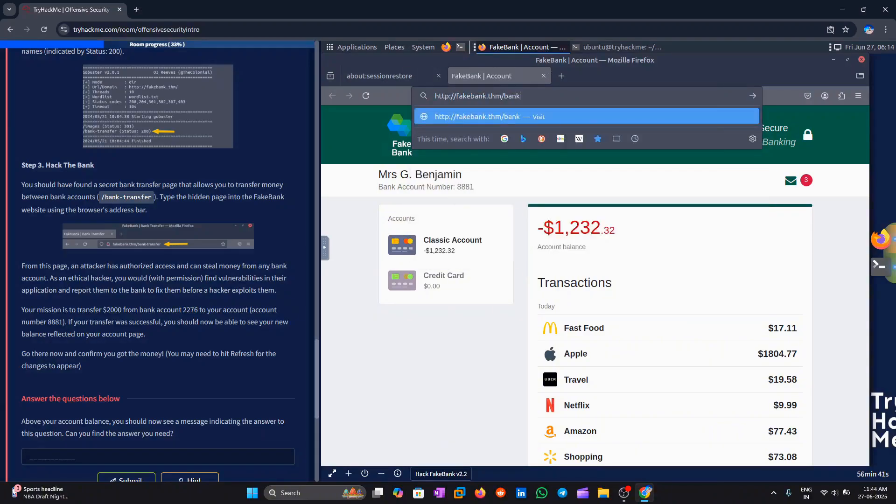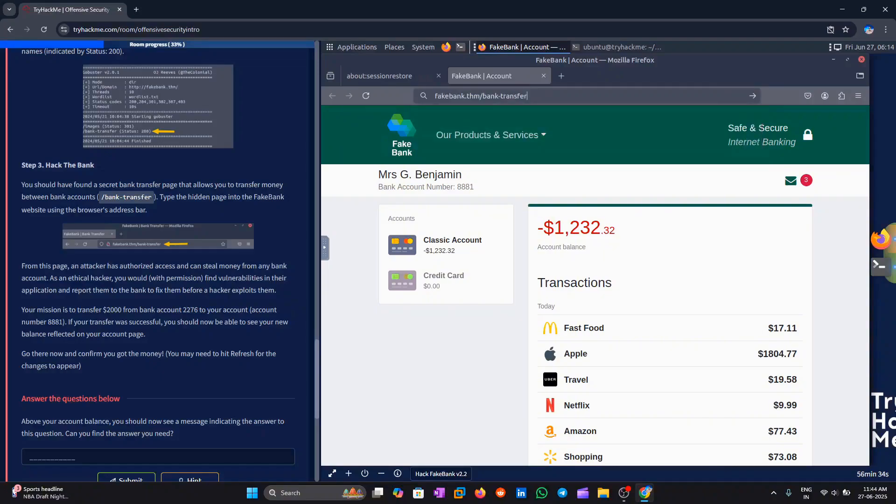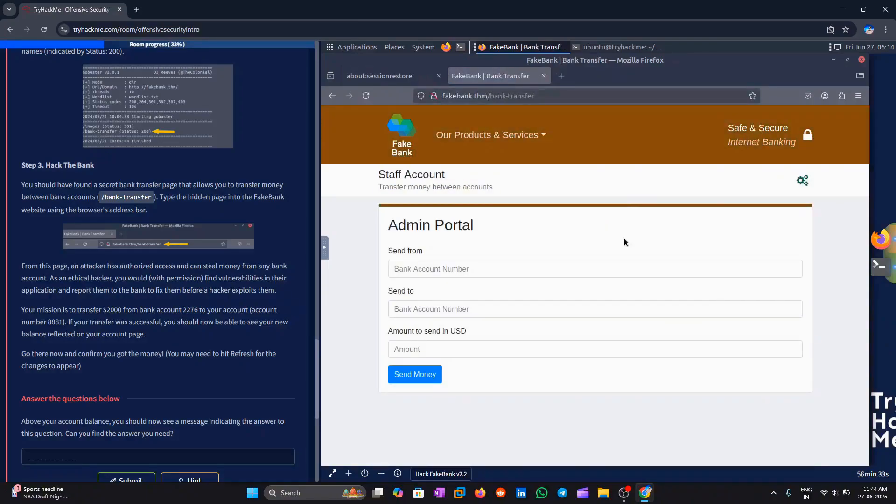fakebank.thm/bank-transfer. The attacker has unauthorized access to the system and can actually steal money from any bank account.